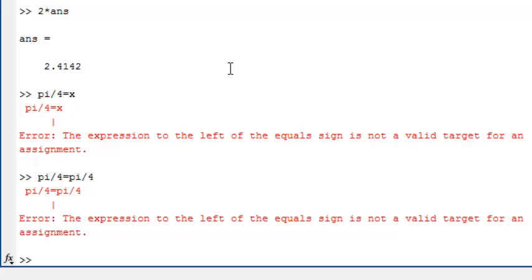The symbol equals in MATLAB is called the assignment operator. It assigns a value, which is given by the thing on the right, to a variable name, which is given on the left.